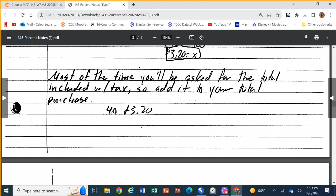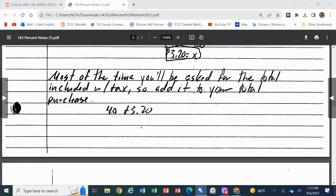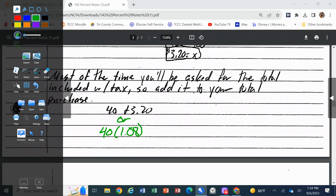That $3.20 is not how much you pay for the sweater — that's the additional amount. Most of the time you'll be asked for the total including tax, so you add it: $3.20 plus $40 gives you $43.20. A shortcut: multiply 40 by 1.08, which goes ahead and adds it back in — and we'll see why that works in just a minute.